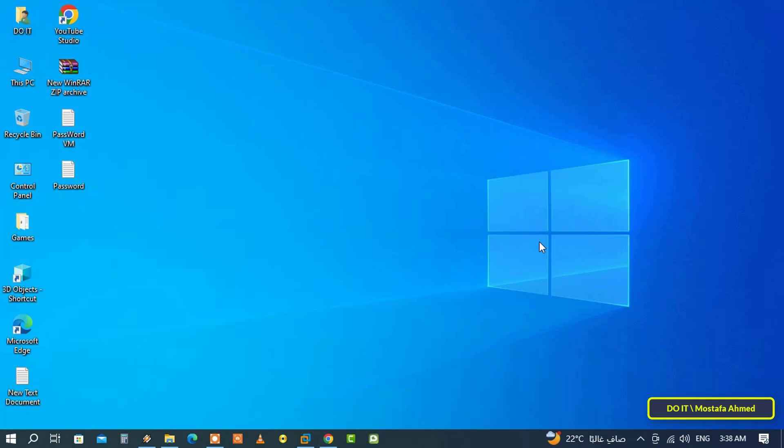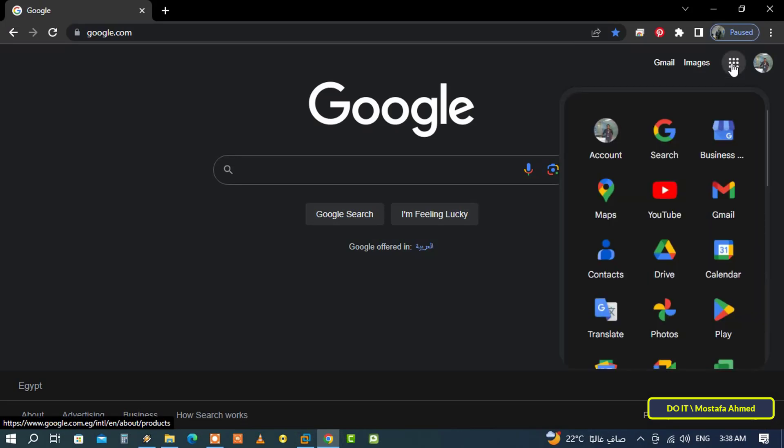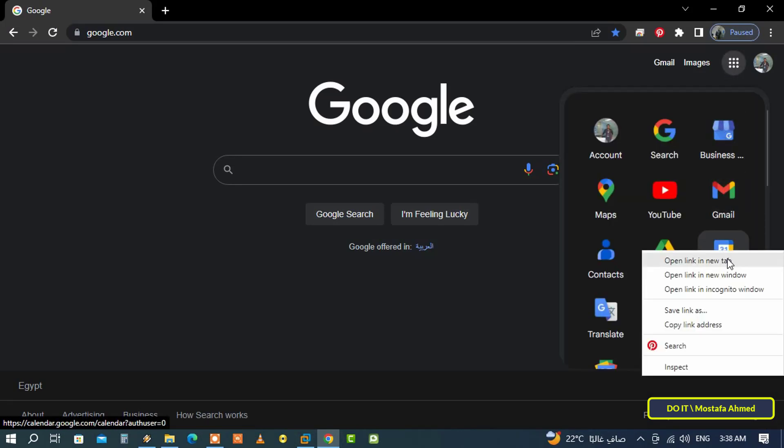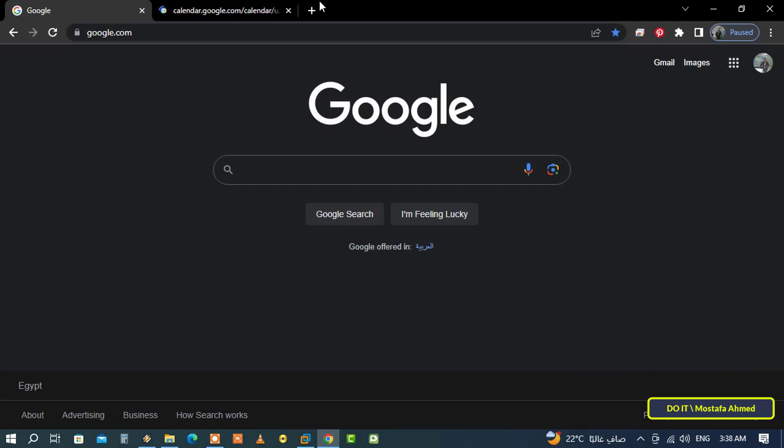The steps are very simple. First, open your Google account, then click on the square icon next to your Google account. From the Google services menu, click on Calendar, or you can open it in a new tab.